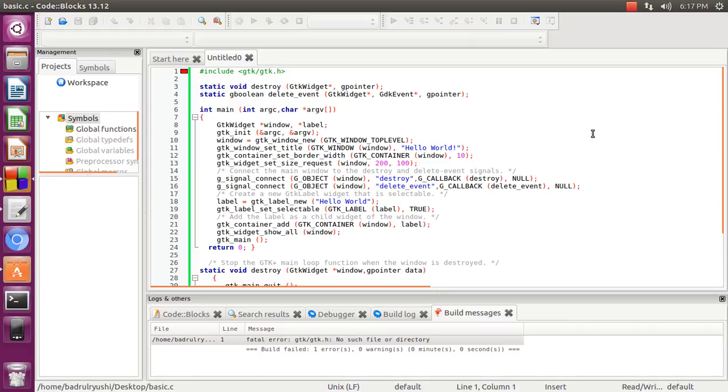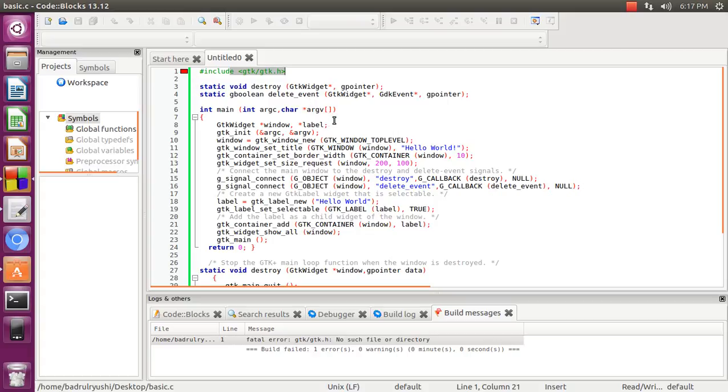Hello, in this video I will show you how to run GTK+ and C/C++ together in Code::Blocks.